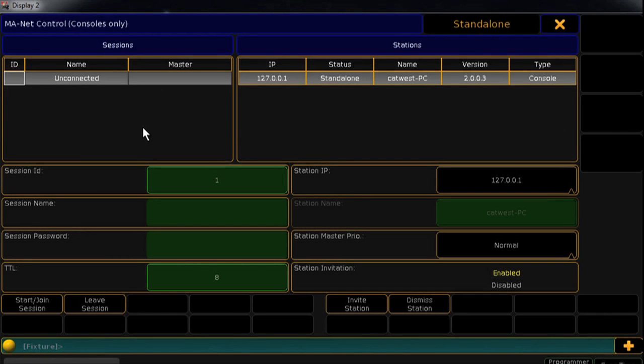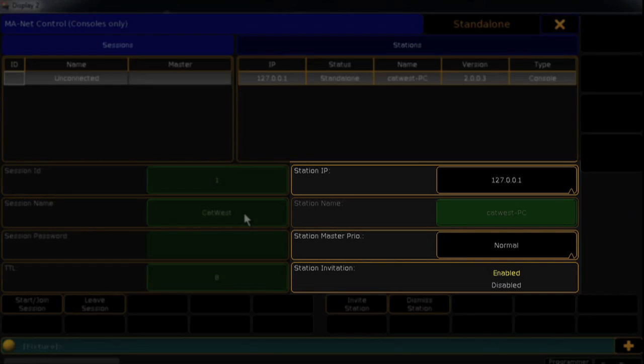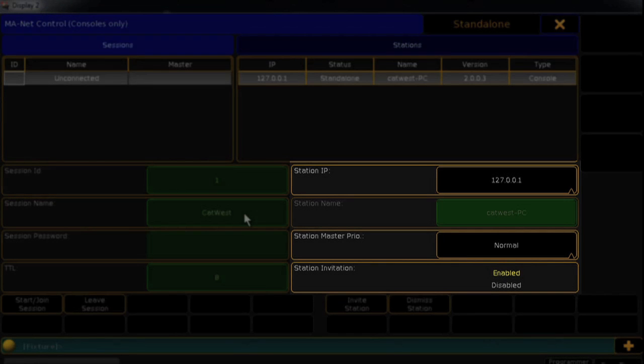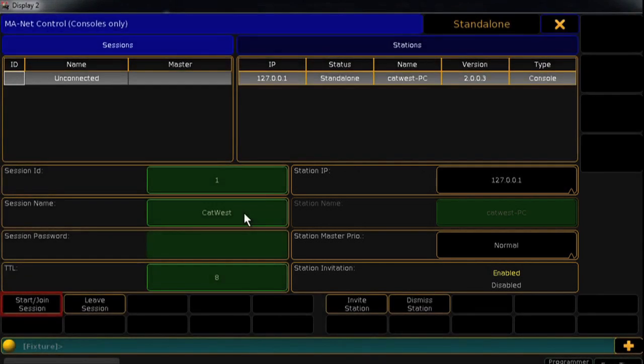To start a new session, you can choose an ID number, enter a name, and set a password if you wish. On the right is information about the local station, which is your console. You can set a priority level and enable or disable the session invitation. Click Start Session and you're set.